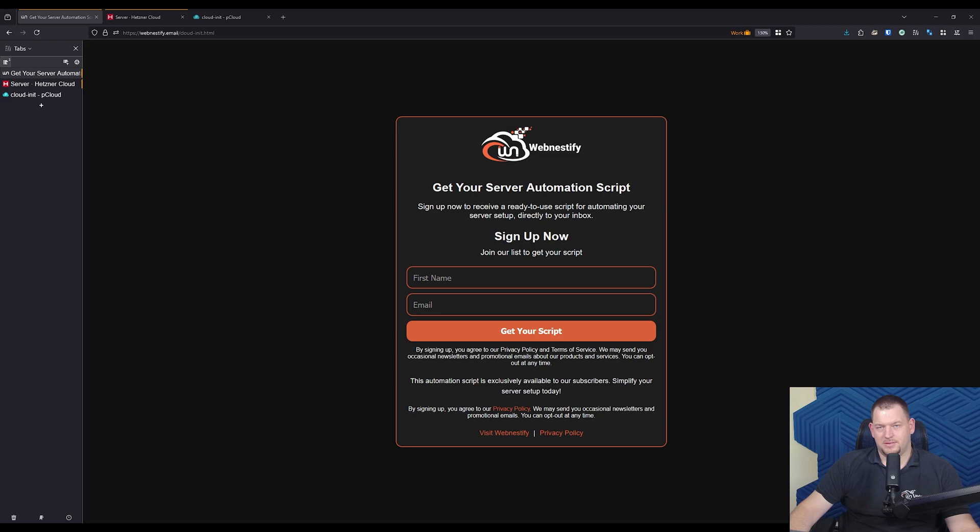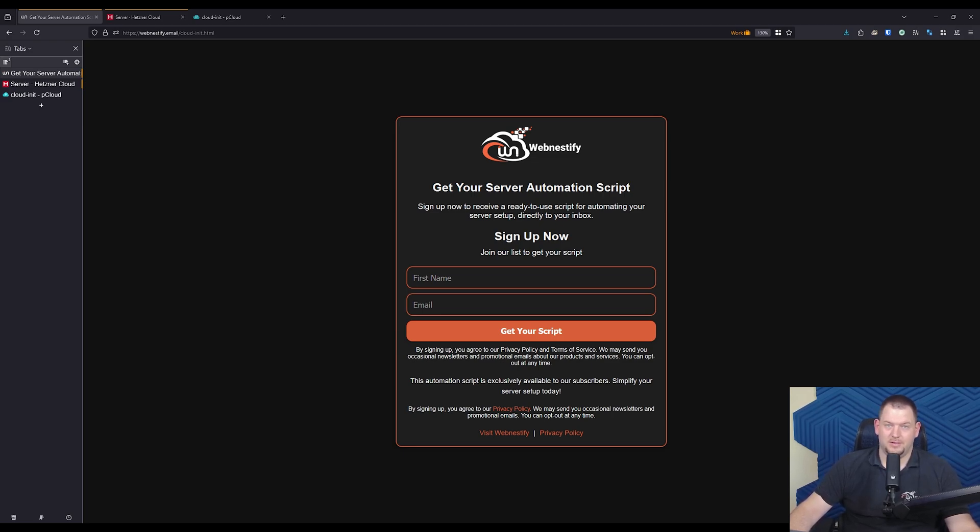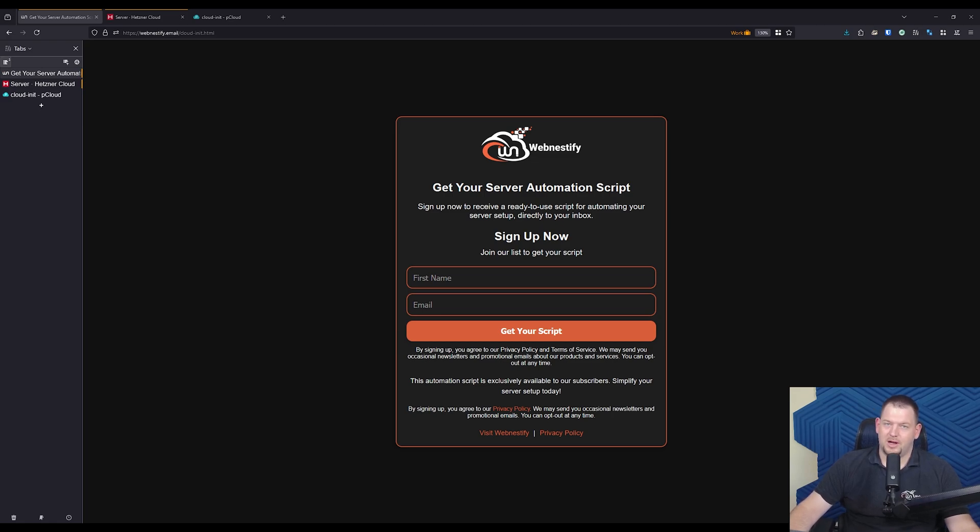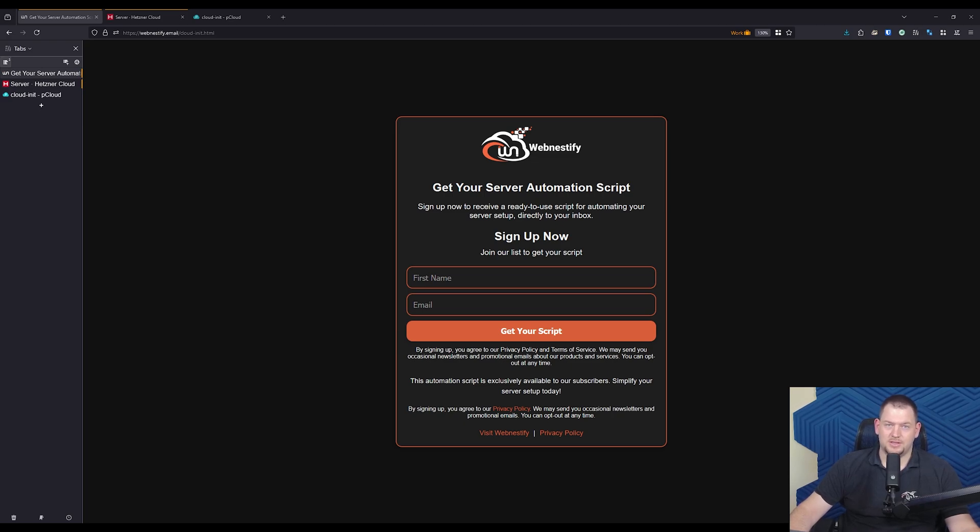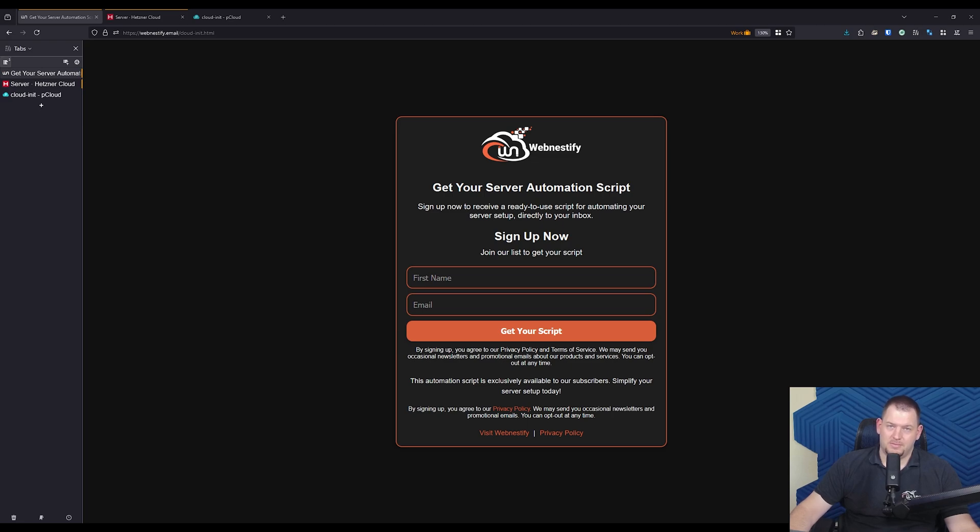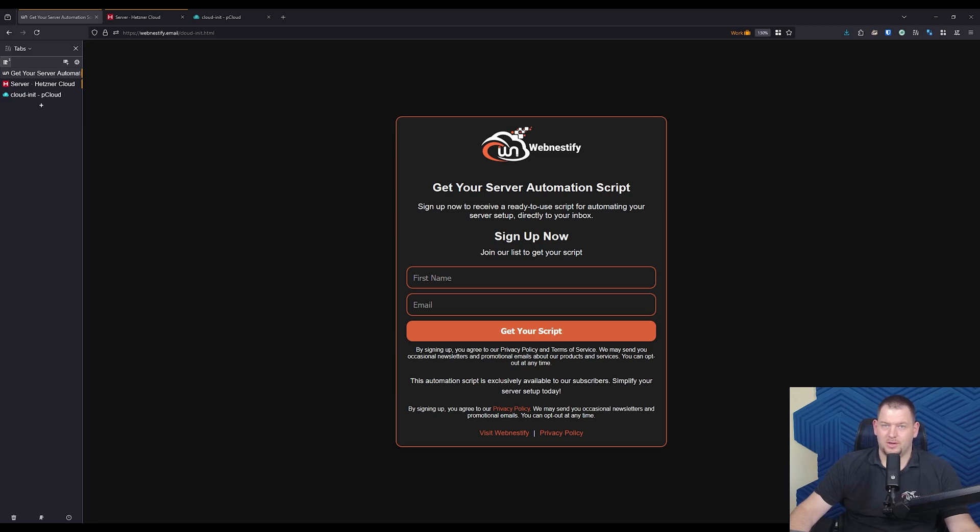So why should you care? Now you might be wondering why you should care about CloudInit. The answer is simple: automation. With CloudInit, you can pre-define configurations for your servers, things like setting up users, installing packages, or even running custom scripts that run when the server starts up. No more logging in manually to set everything up. It's all done for you.